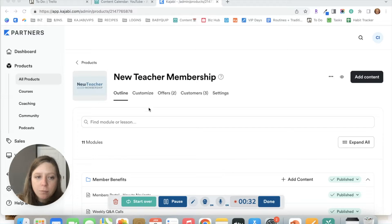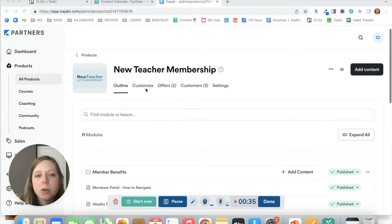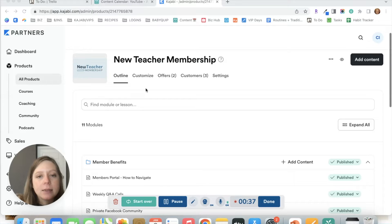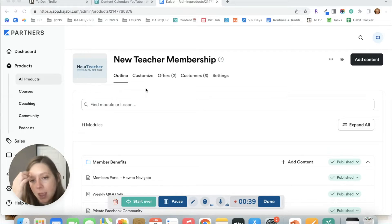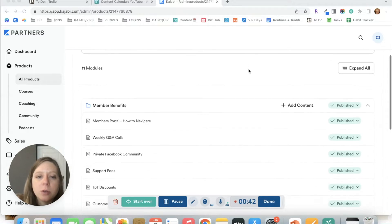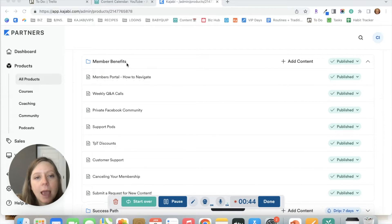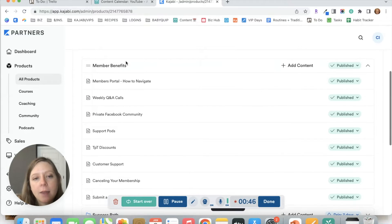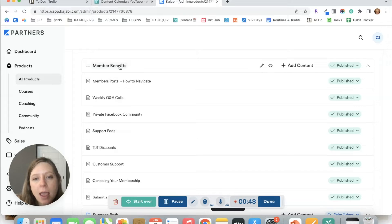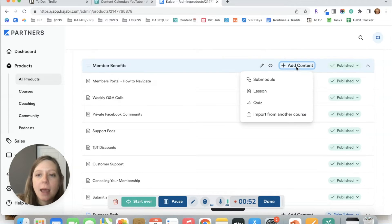So head into the product that you want to customize and add the new lesson to. Once you're in that product, you're going to scroll down to the category that you want to add that lesson to. And here next to the category name, you're going to choose the option, add content.